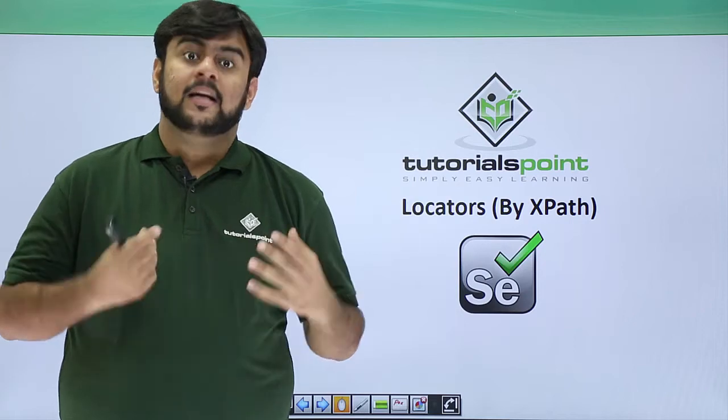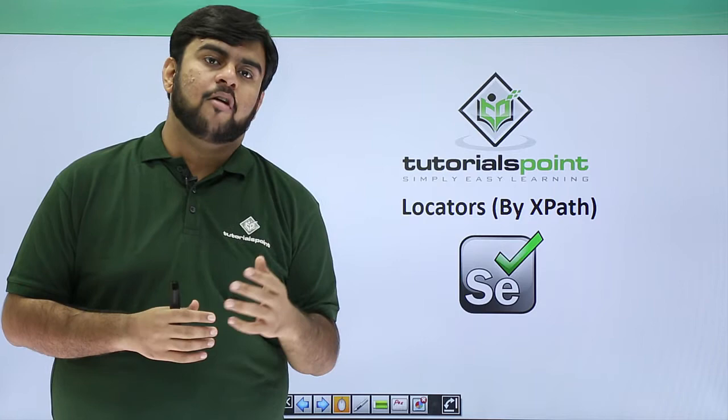Hello guys, welcome to Tutorials Point. This video will focus on how to use XPath as a locator for HTML elements.